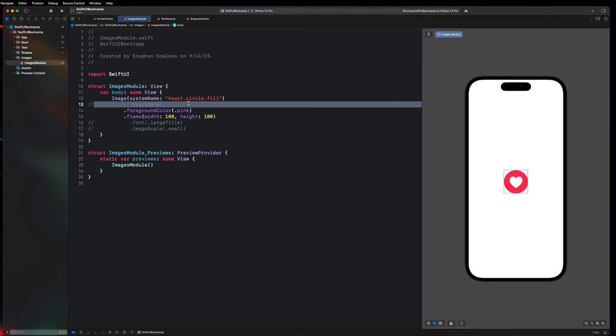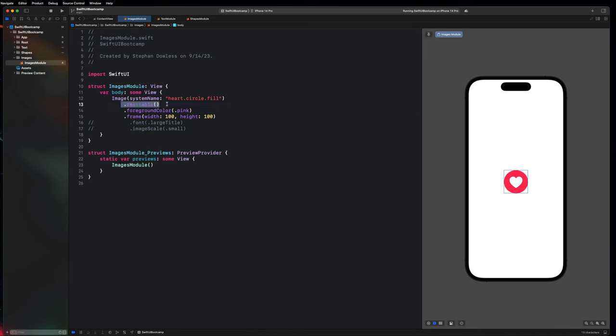If I remove the frame, it's going to make it super massive because it's resizing to fit the entire screen. What we want to do is specify the frame and say .resizable so that it adjusts to that frame. If you comment out .resizable, the image goes back to its original size. So if you want it to fill the frame, you specify that you want it to be resizable.